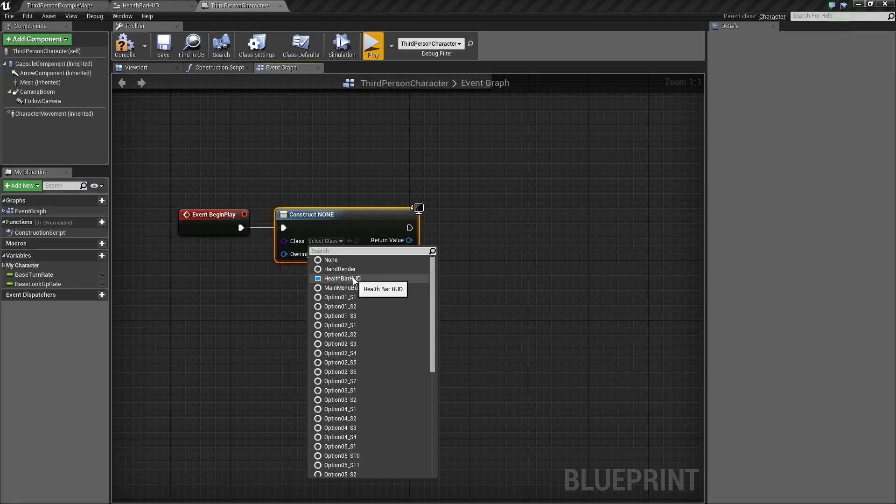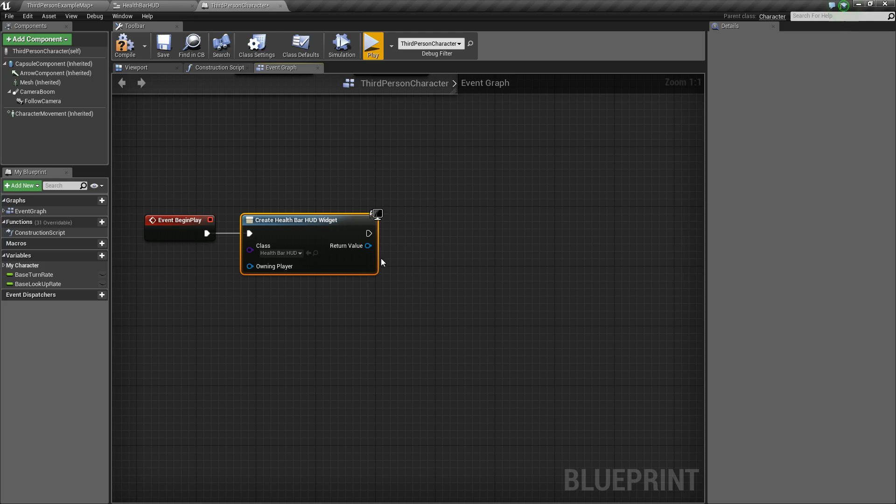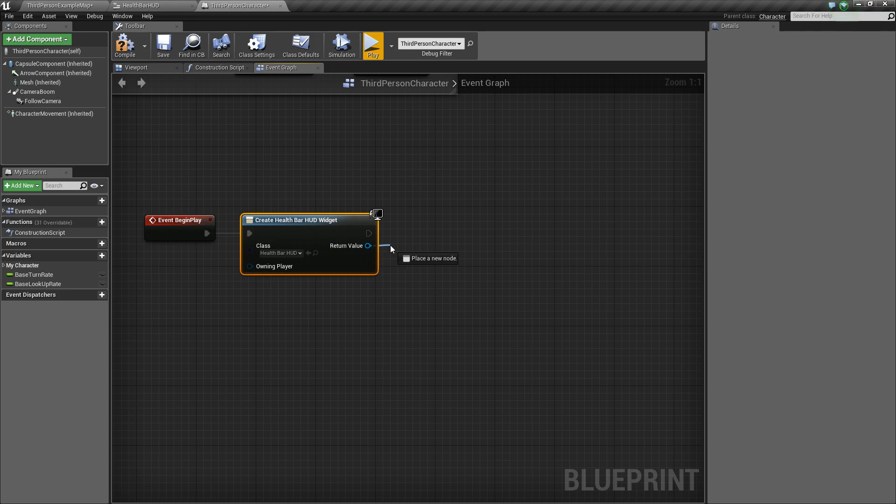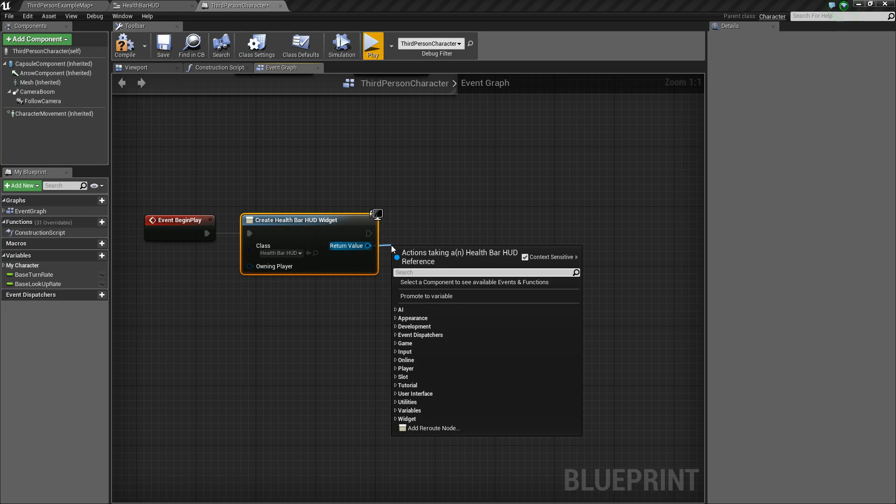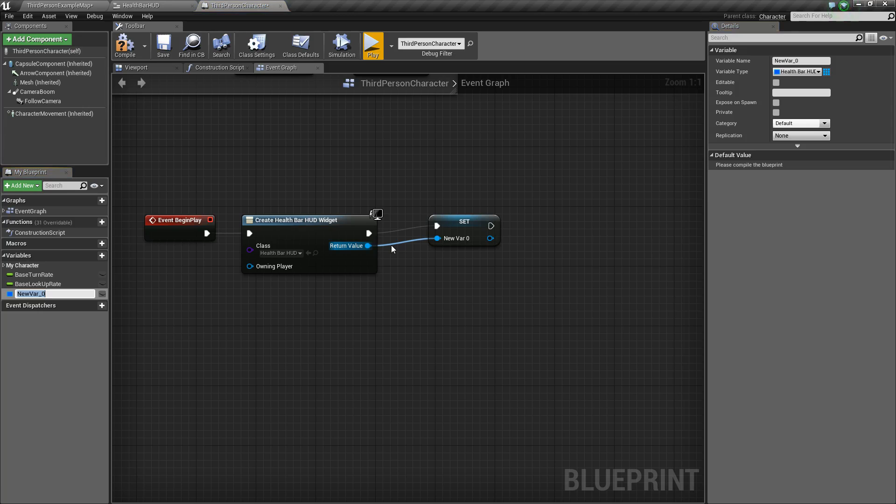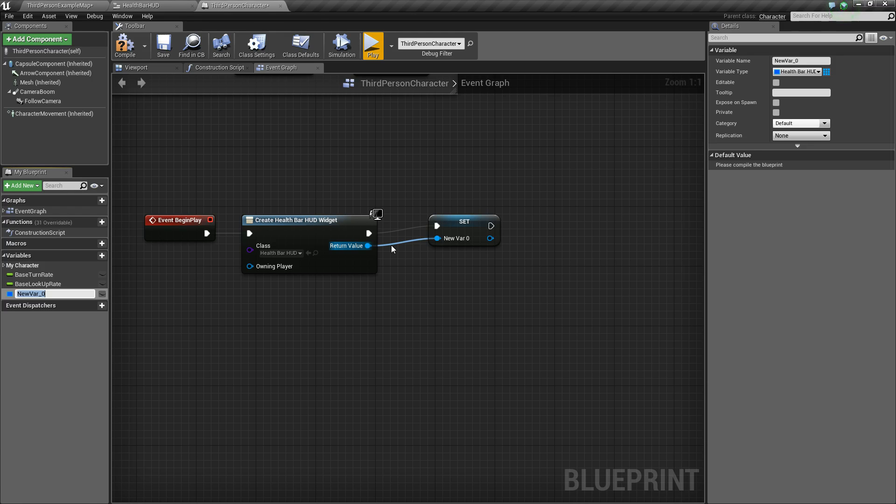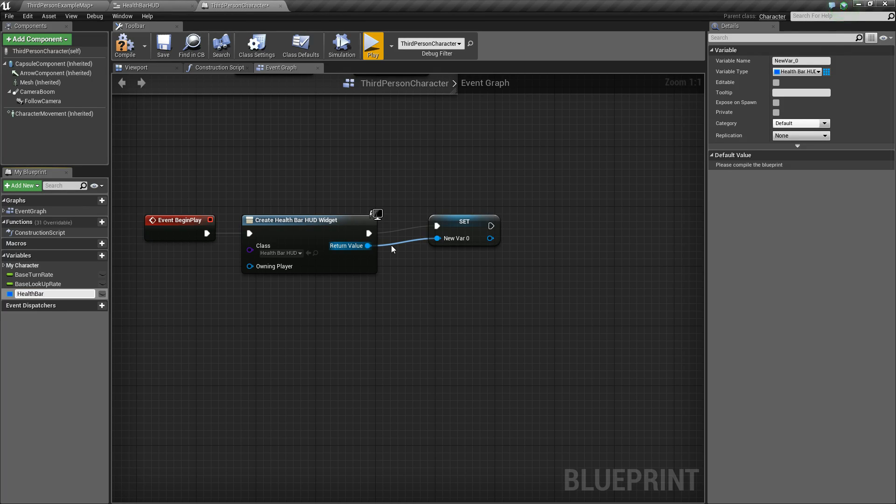So find whatever widget you want to add and just simply click it. And then next we want to drag off of the return value and say promote to variable. Now this isn't 100% necessary, but I like to do it in case you ever want to kind of change up the style of your health bar or change up different values on it. So we'll just call this health bar reference.